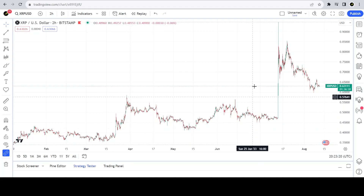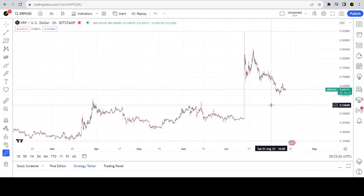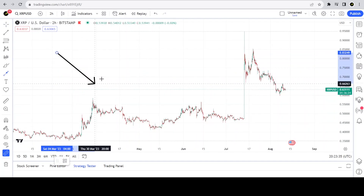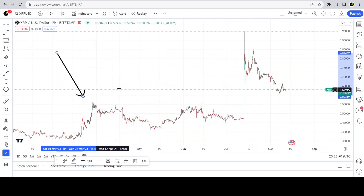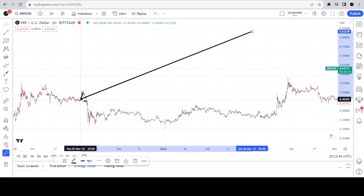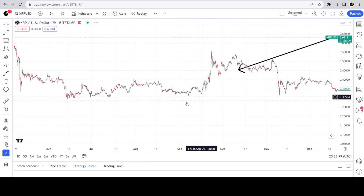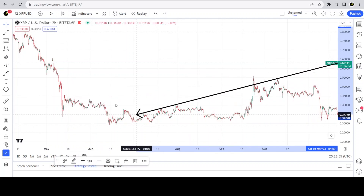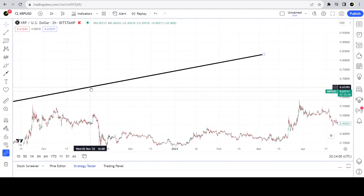Here we are on a two-hour candle. This is the second fractal of the sideways range-bound time. Over here is the first fractal — this is where it ended, this is where it began. Over here is the termination fractal of the decline, and we are progressing as we should, in proper order, doing exactly what these fractals do.